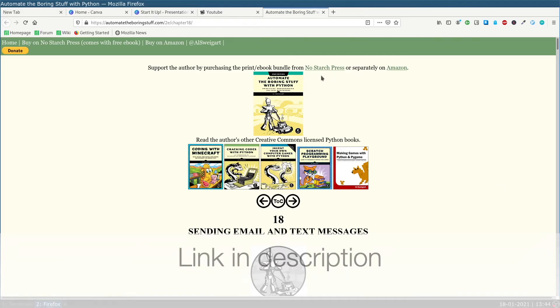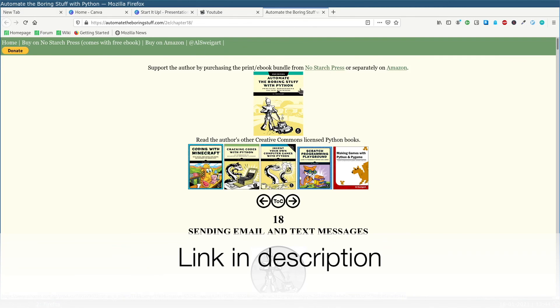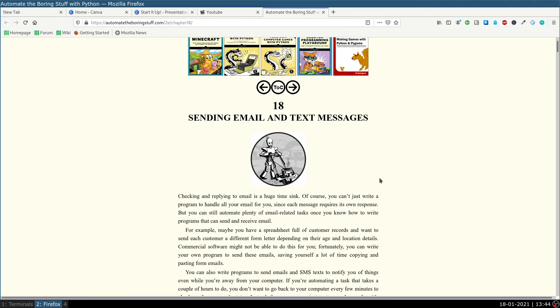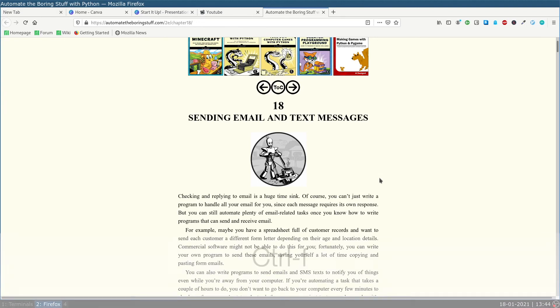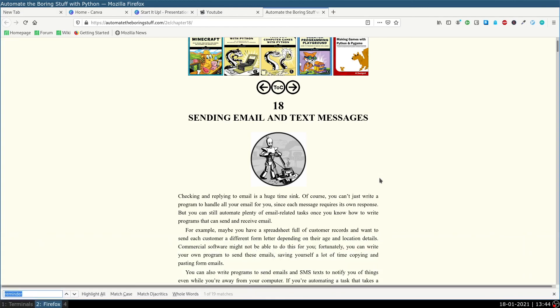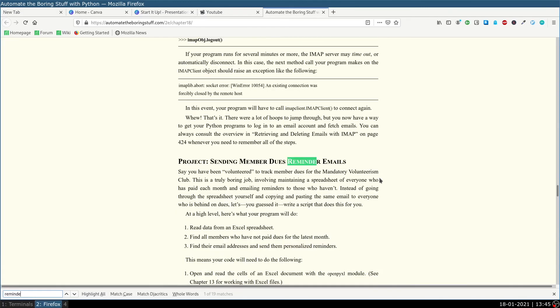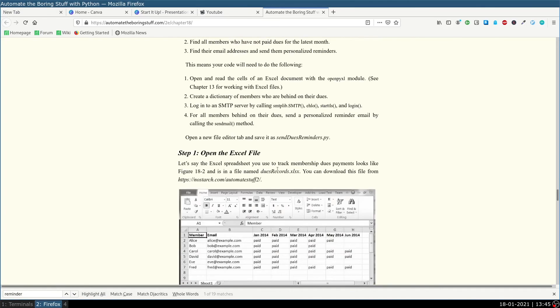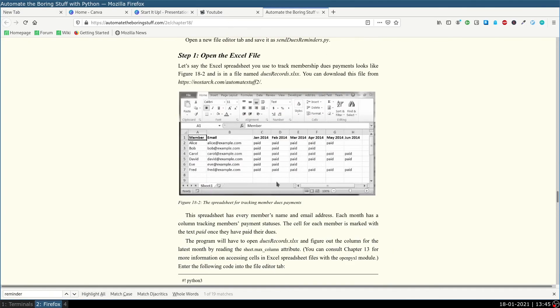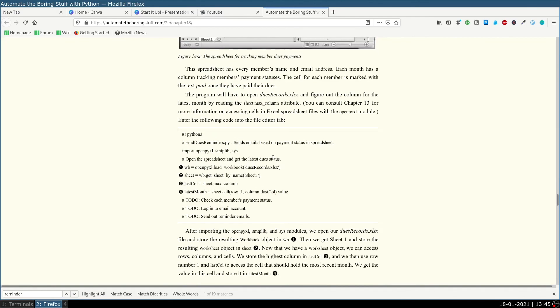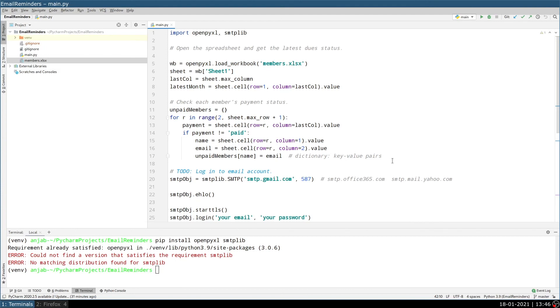The book is called Automate the Boring Stuff with Python and you find it online here. And if you want to read about the code I showed you, you can find it by typing Command F or Control F and then type reminder, and then it will jump to the project we have been discussing. And also it has pictures and code.